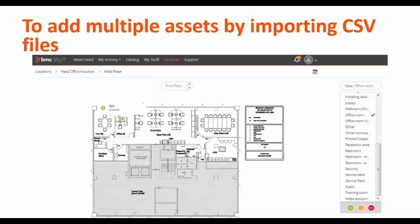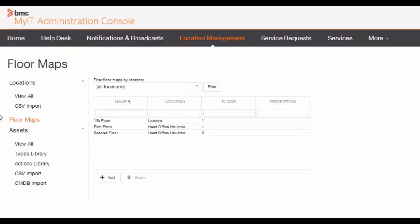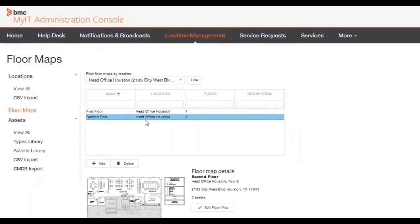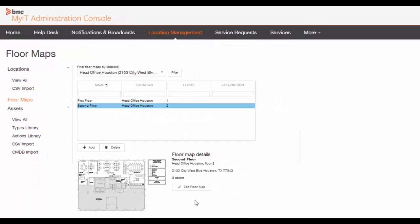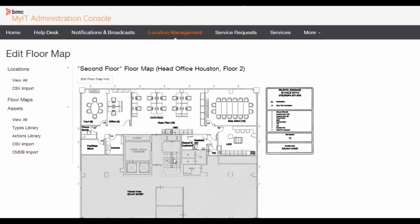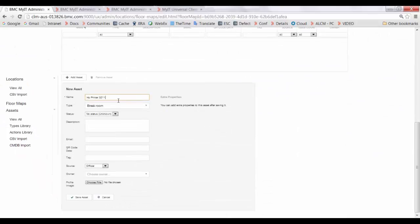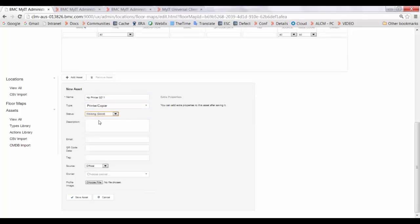Now let's take a look at how we can do this. Go to the MyIT administration console. Under location management, click on floor map. Select the location and click on edit floor map. Once the floor map is loaded, scroll down and click on add asset. Select the name of the asset, select the type, select the status, and save the asset.